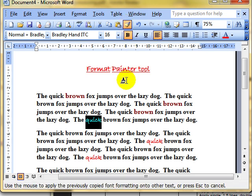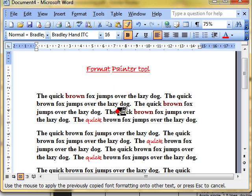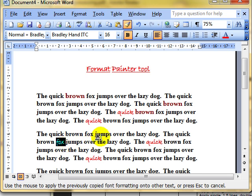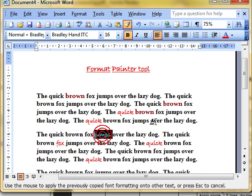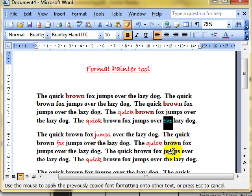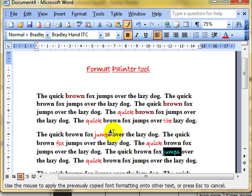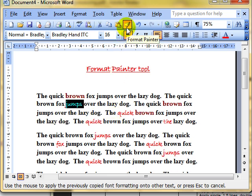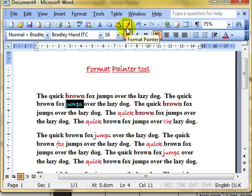What happens then is that paint stays on your brush and you can use it over and over again. You can use it as many times as you want. When you have finished using that, then you click the brush to stop using it, and your cursor goes back to normal usage.